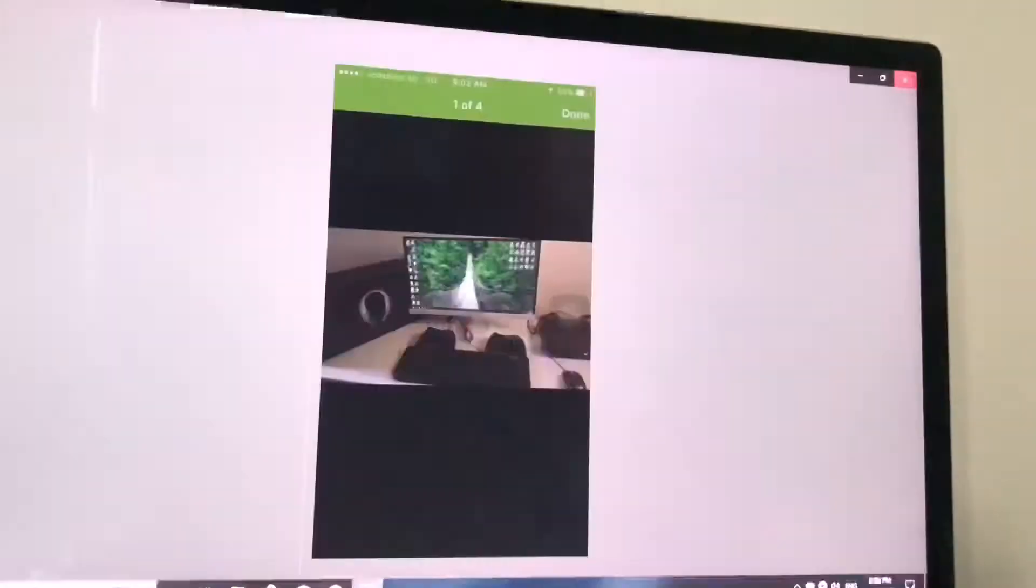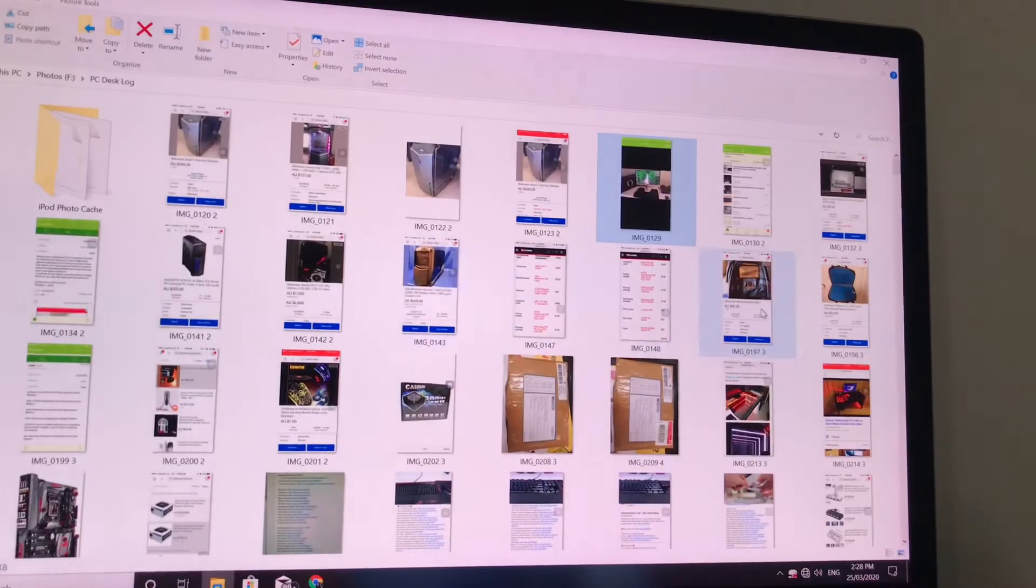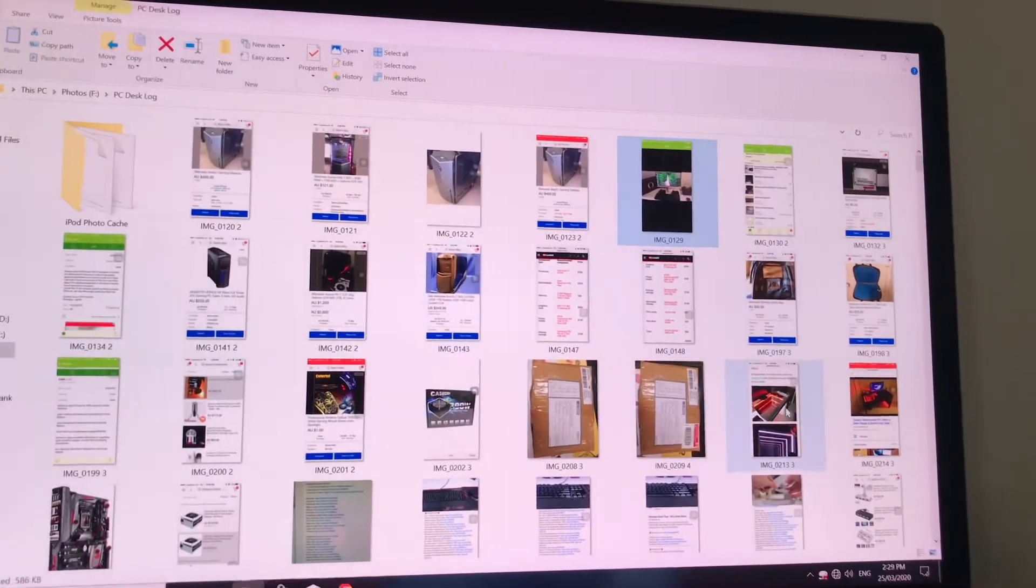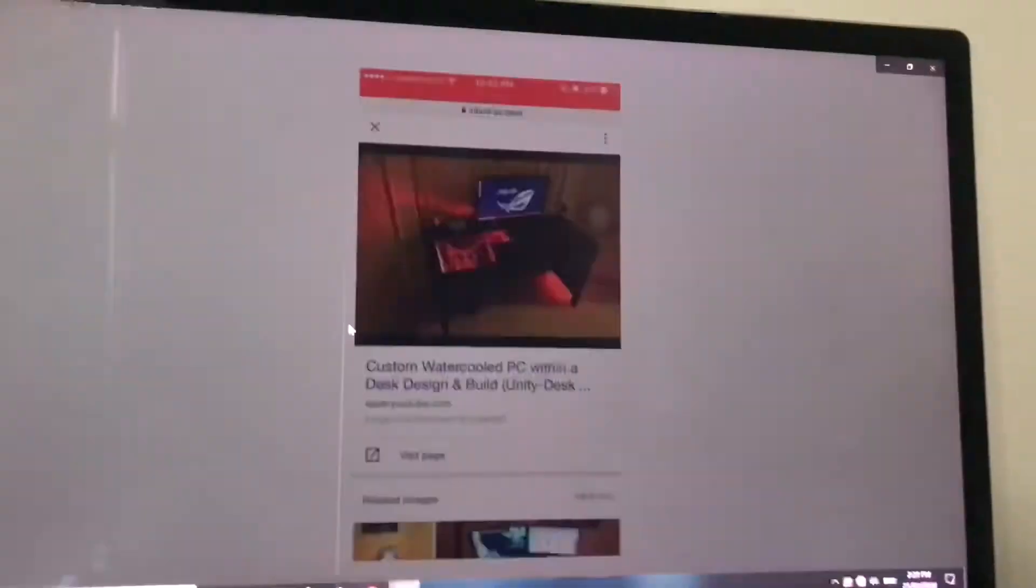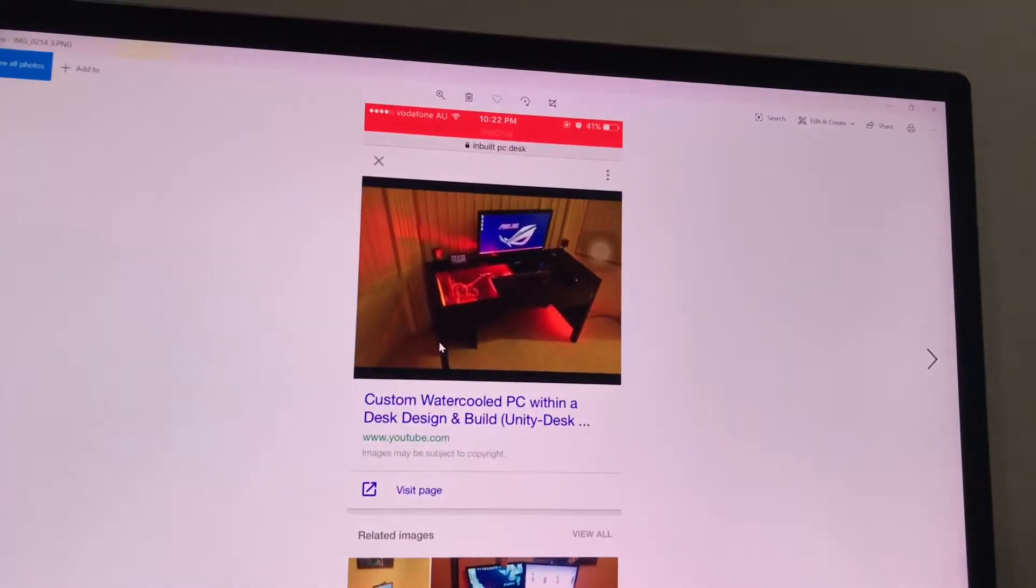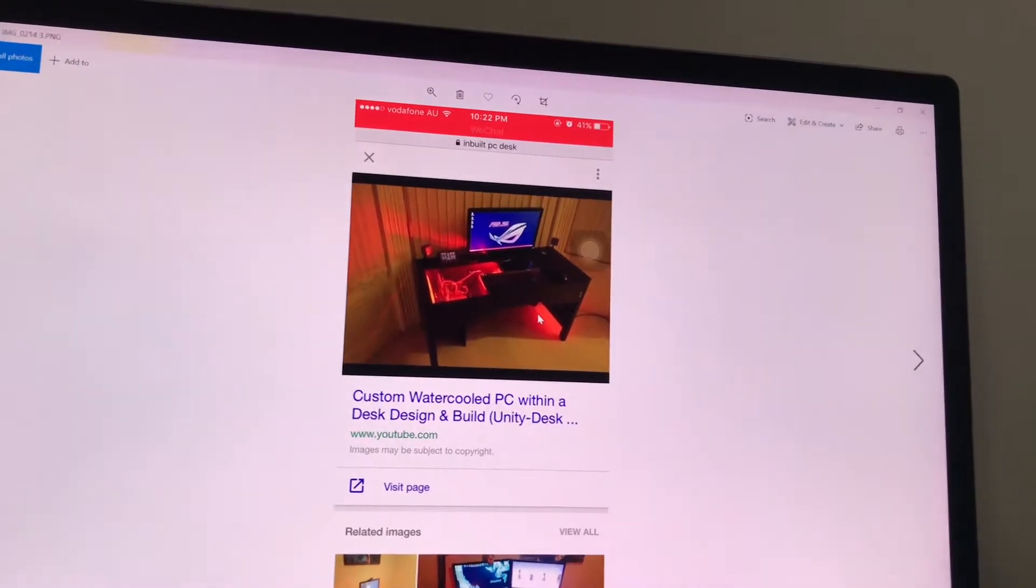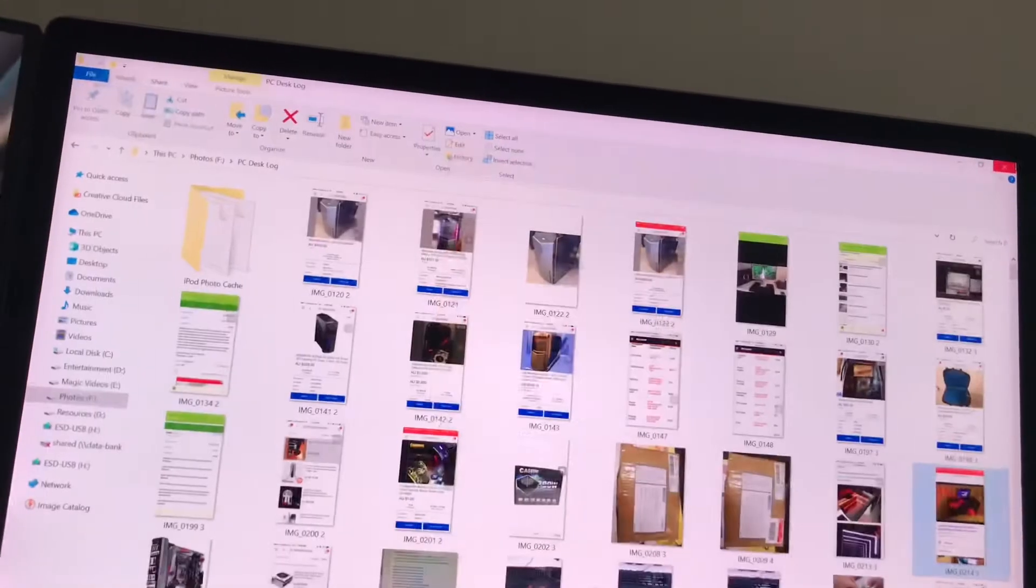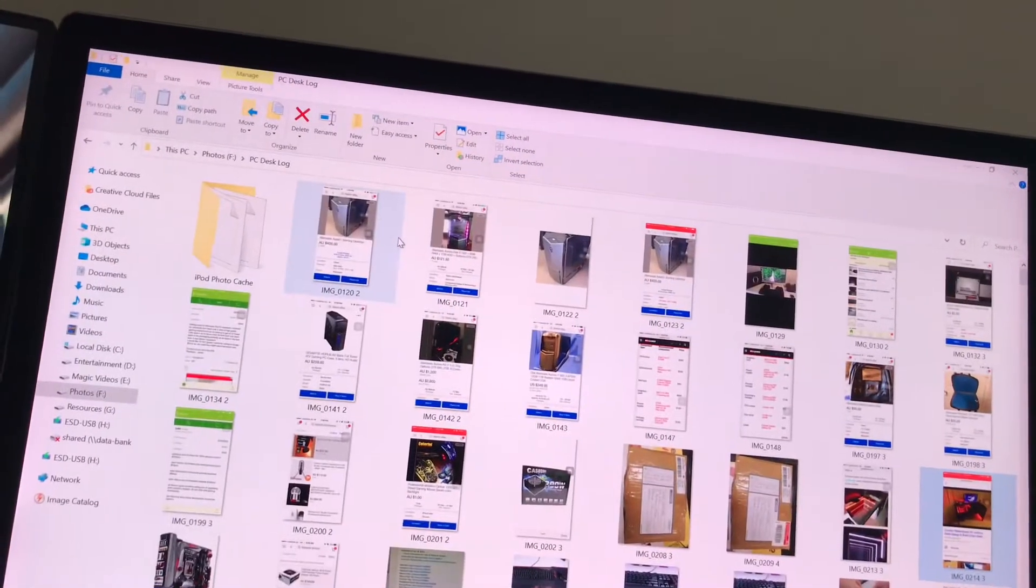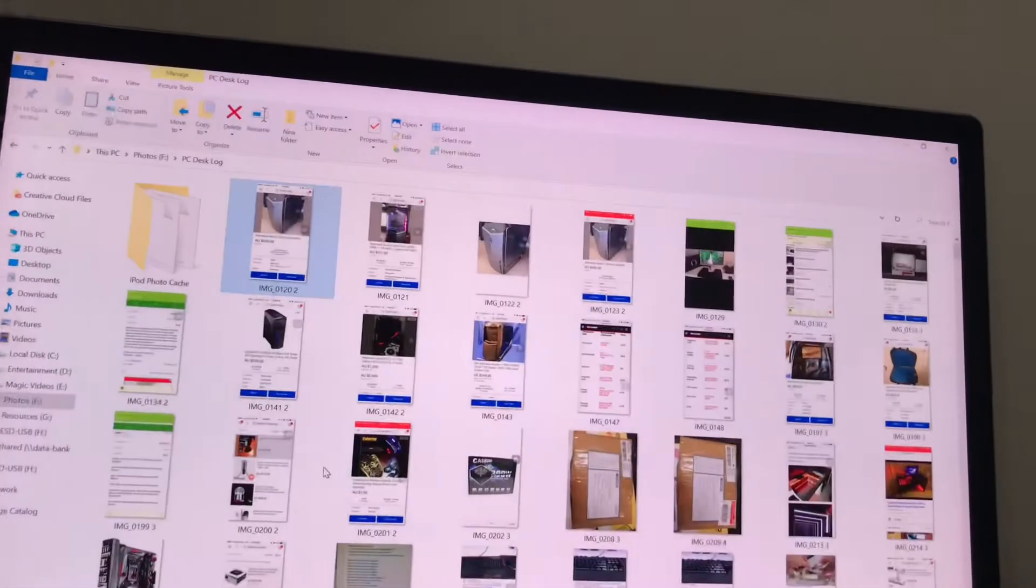So I kept looking around and then came along, I found this idea, custom water-cooled PC within a desk design. And so that kind of sparked my interest and I felt like that was cooler than just getting this PC.